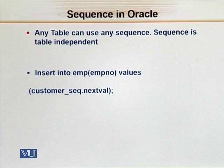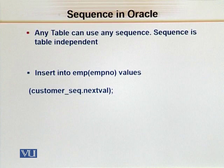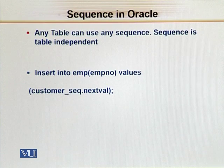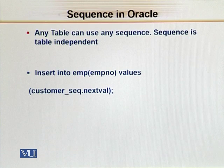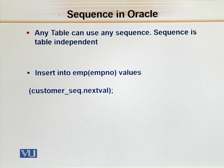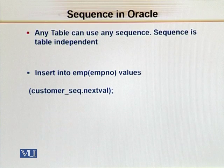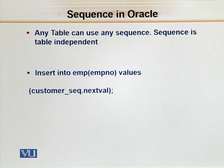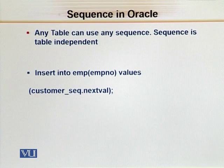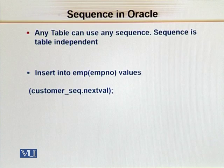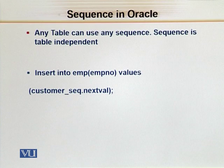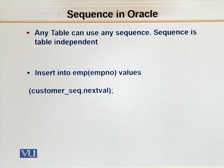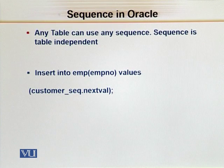And nextval is a column which will return the next value of a sequence. For example, current value, next value, and so on.